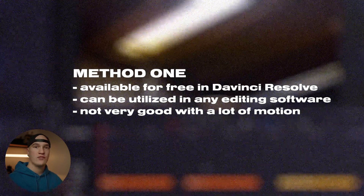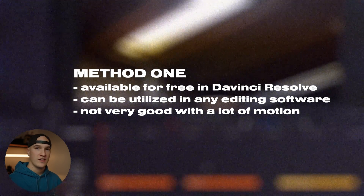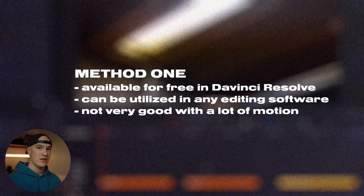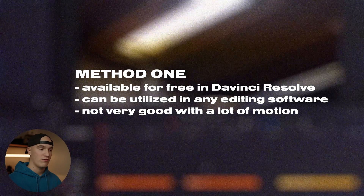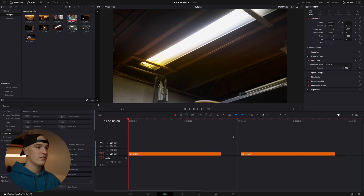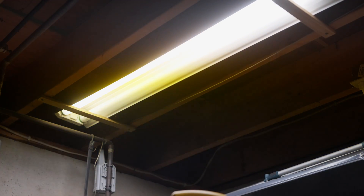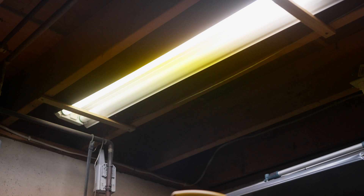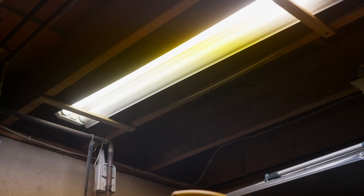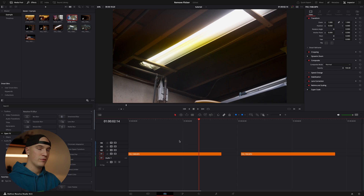This is just an editing technique, so you could technically use this in any editing software. So let's take a look at our first flickering clip. If I were to use a clip like this in a project, this would be completely unusable because of all the flickering. But let's fix that.